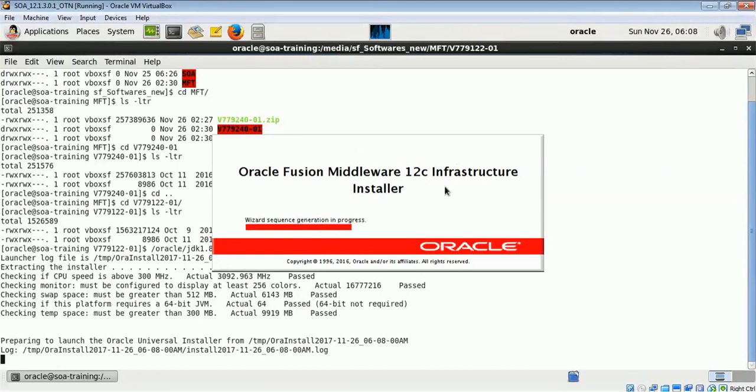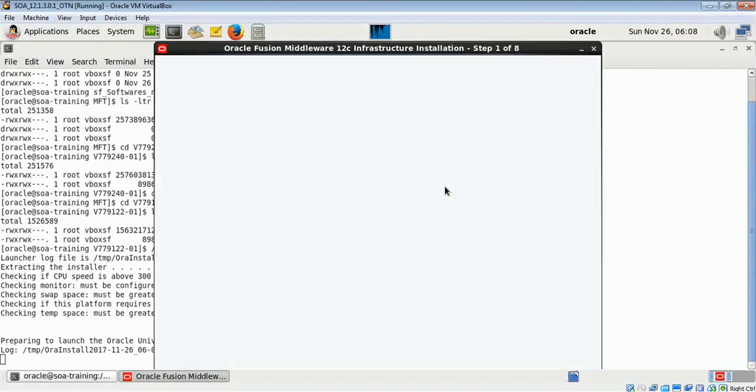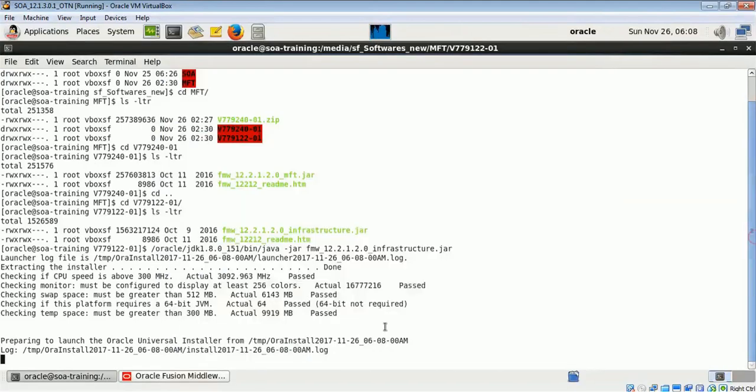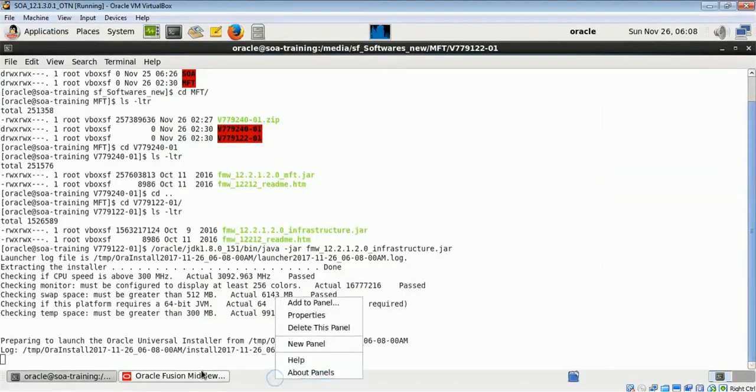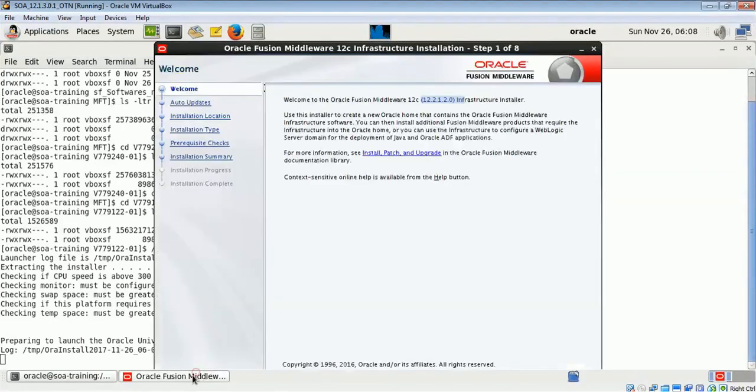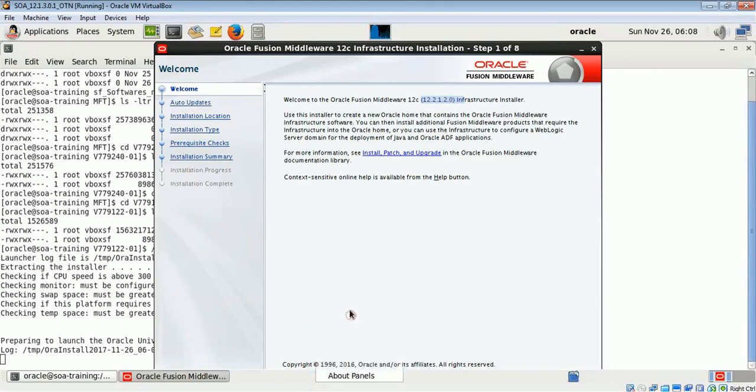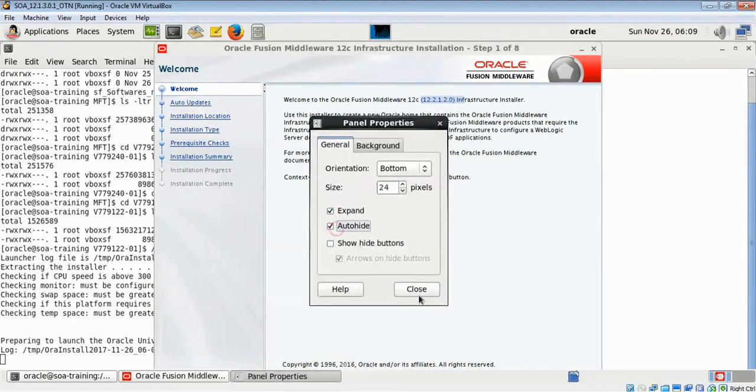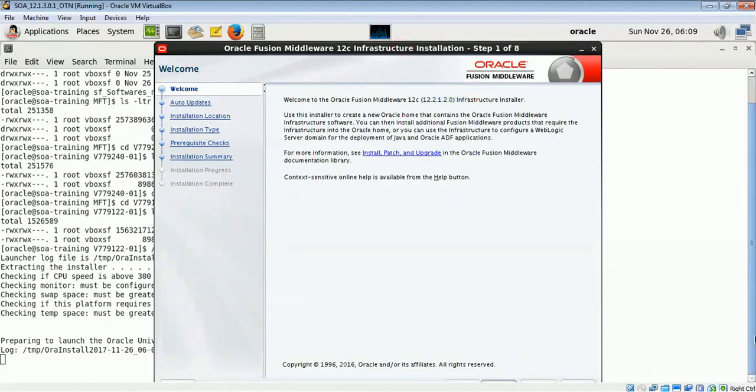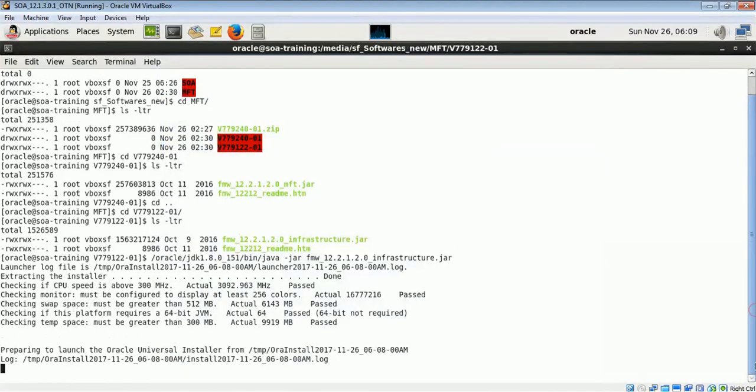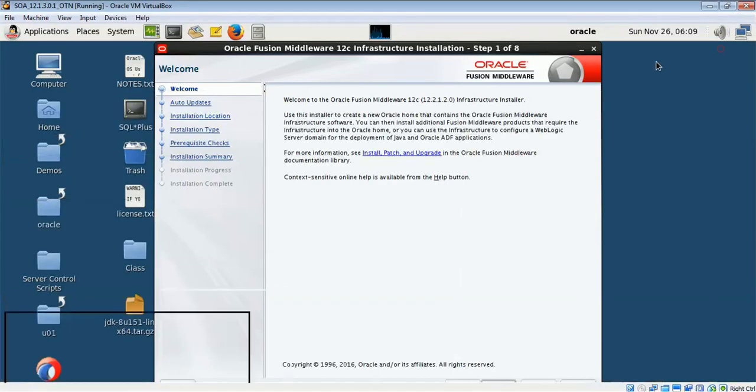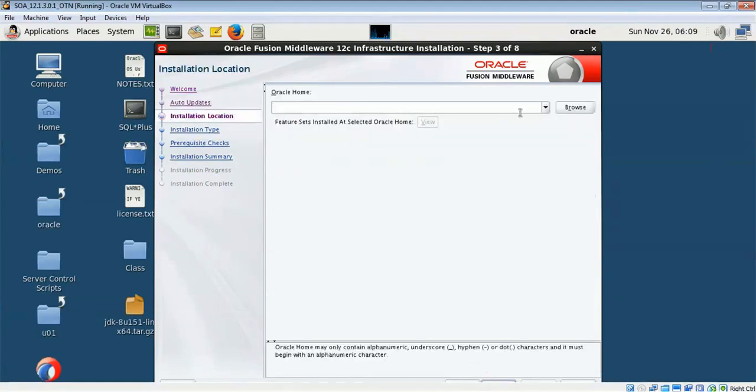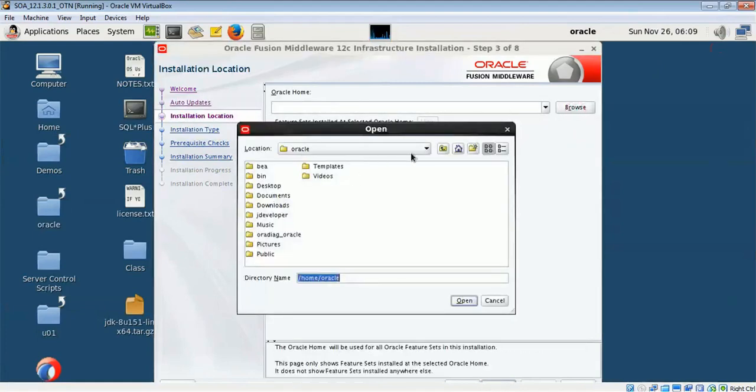This is my Fusion Oracle Fusion Middleware 12c infrastructure installation. It is a WebLogic installation which we are going to do 12.2.1.2. I will click on next, skip auto updates. Here I have to give the location where I will be installing my WebLogic.